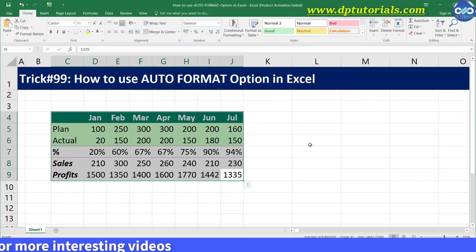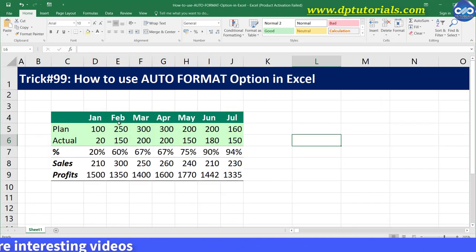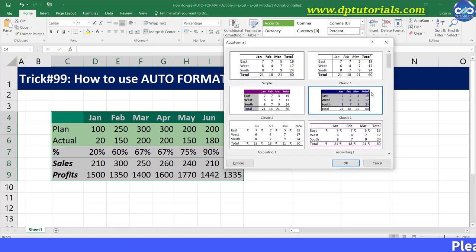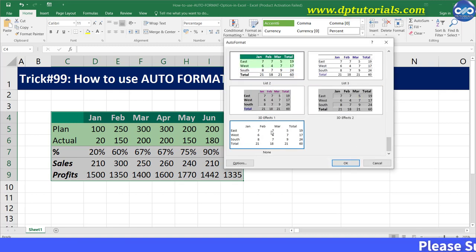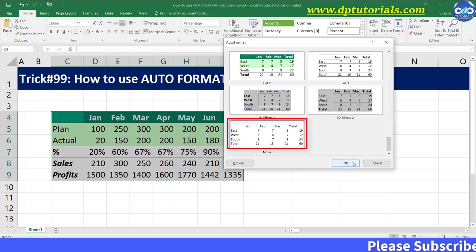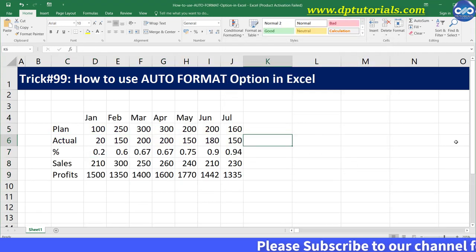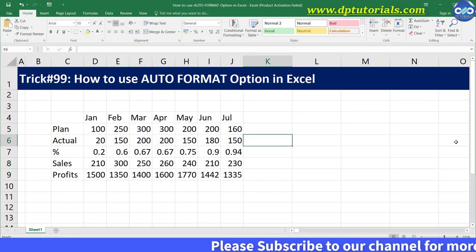If you want to remove the formatting completely, just select the data, click on the Auto Format button, select the option called 'None', and click OK. You can see the plain table as it is.